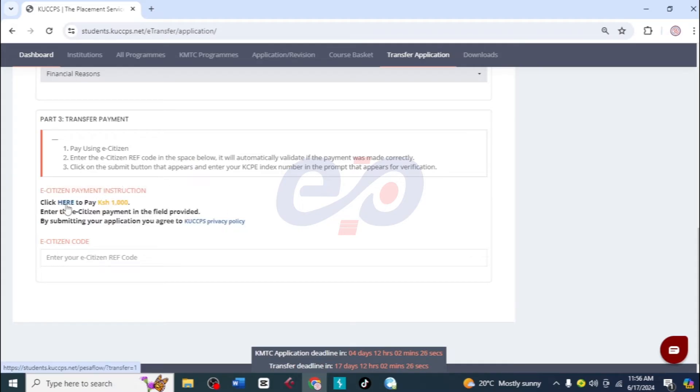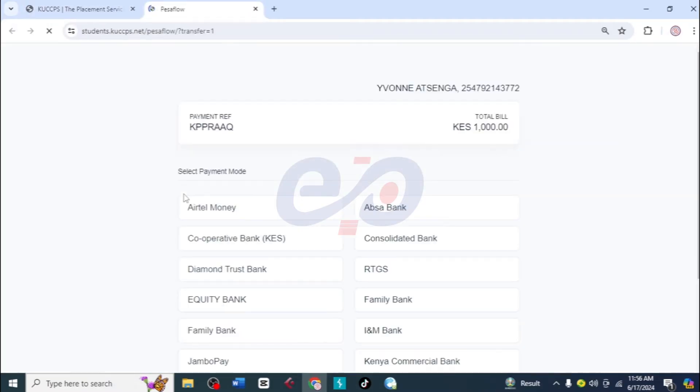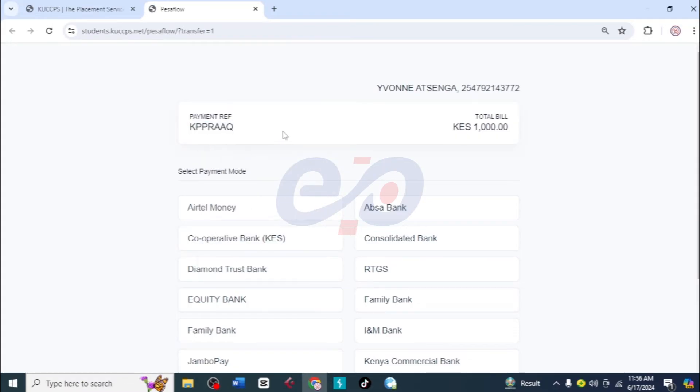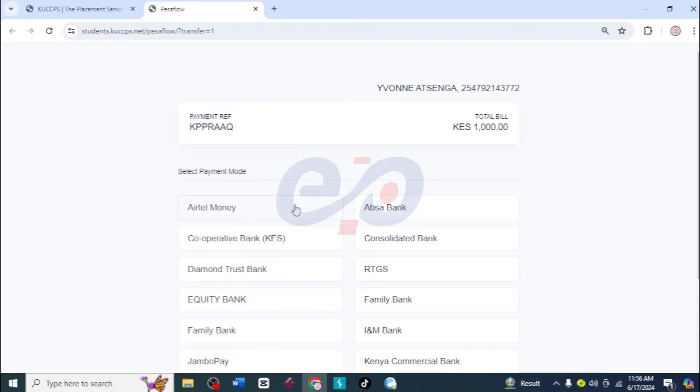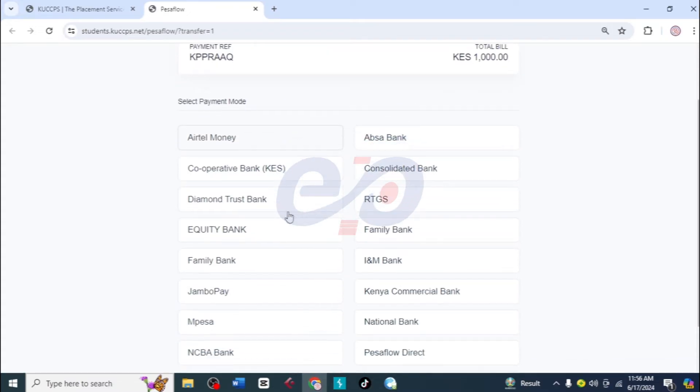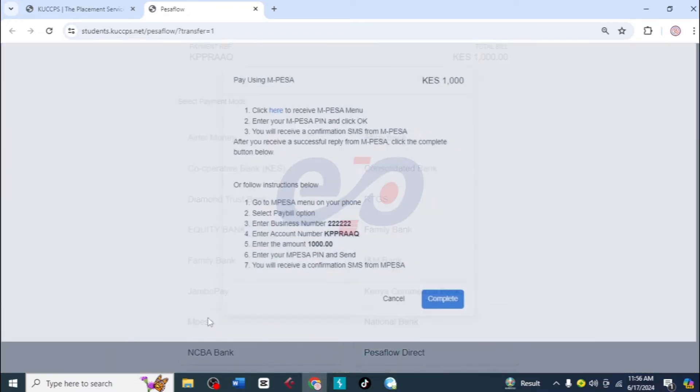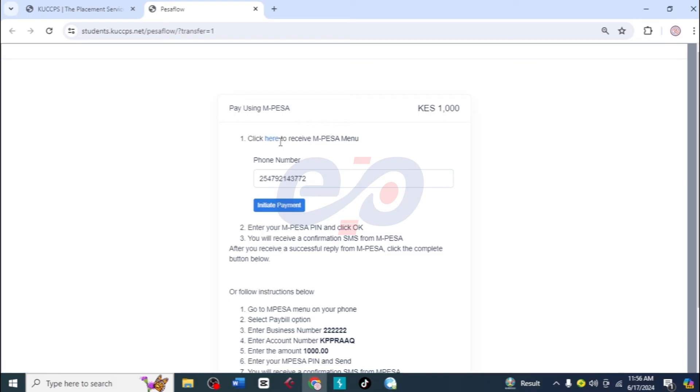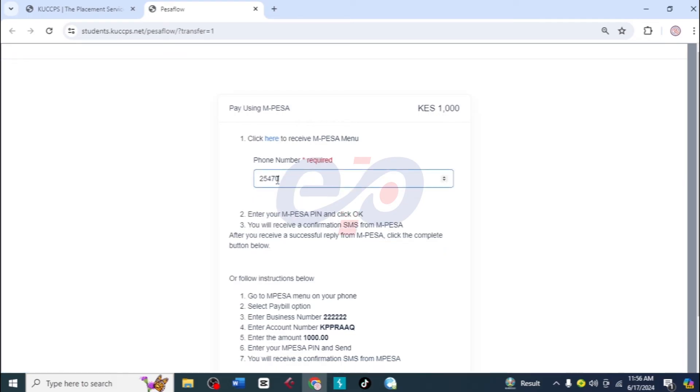So I want you to come and click here and this page is going to load. First let's copy this reference. We are going to use it later on. Then we scroll. We have so many ways of paying but I'll click on M-Pesa, then click here.